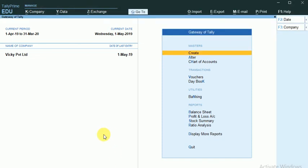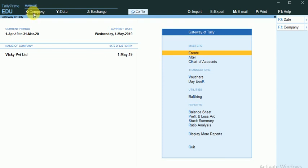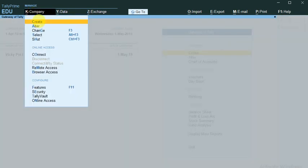My first step is to create a new company. For that, I am clicking on this Company tab. I am clicking on Create button.